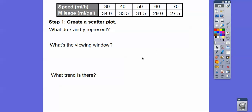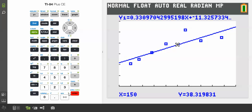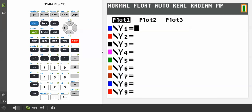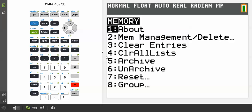Let's create a scatter plot. First we need to clear everything out. We have to take that previous equation out of Y₁ — hit Clear — otherwise it'll graph that old equation and mess everything up. Then we're going to clear the lists by hitting Second Function, then Memory. Clear All Lists is number 4.